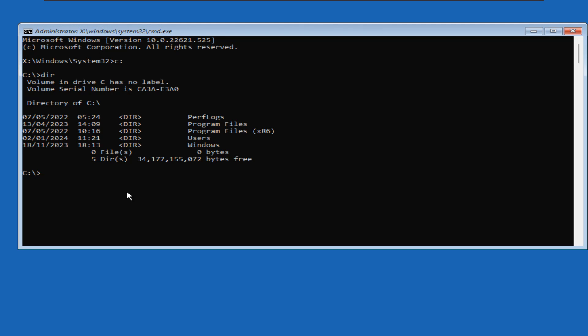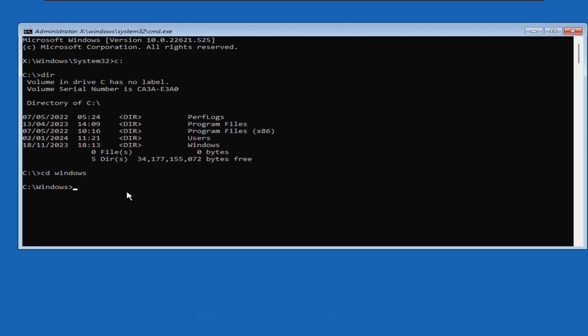Now we will navigate to the Windows folder. We will type cd space windows, then press enter. This prompt shows that we are in C drive, Windows directory.